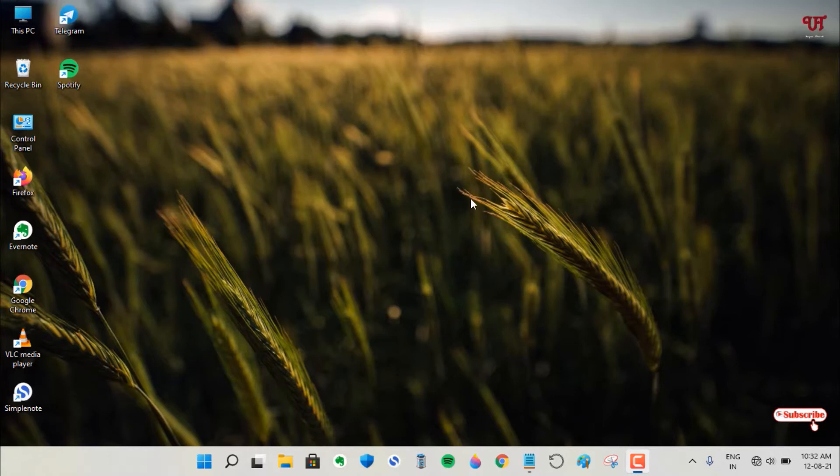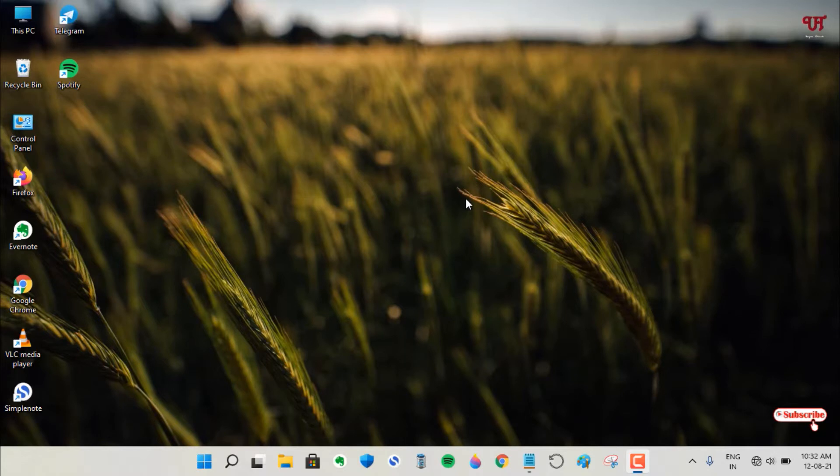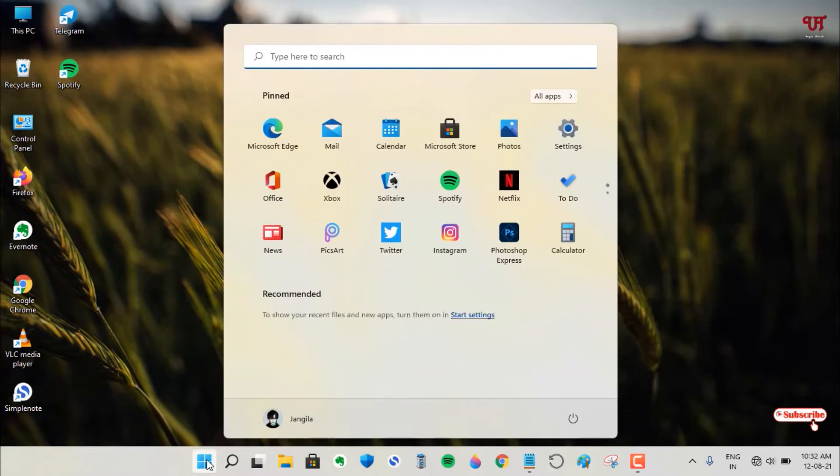We are not going to use any third-party software, just the built-in settings. For the first method, move your cursor to the Windows start menu and